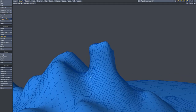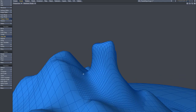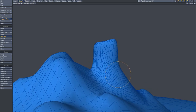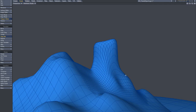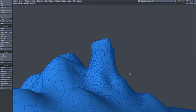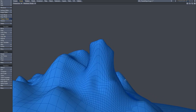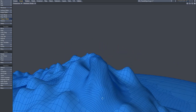I think you can see what I'm getting at. This, of course, takes a long time if you want to do it in Modeler, but the option is there.